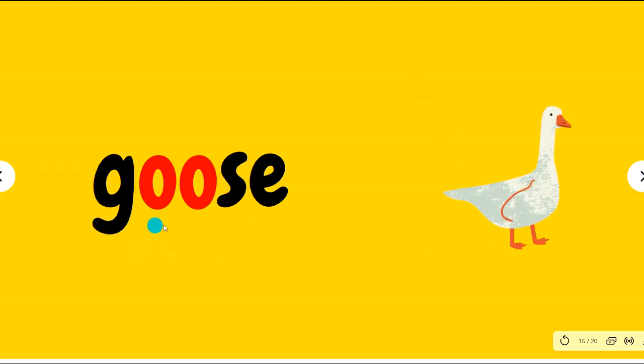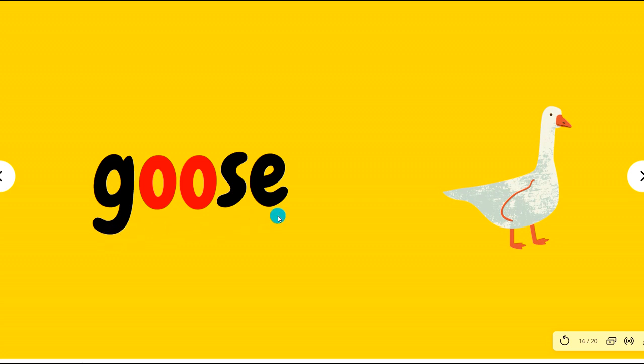G-O-O-S-E. The E is silent here, okay? Goose. It's not a duck, it's a goose.